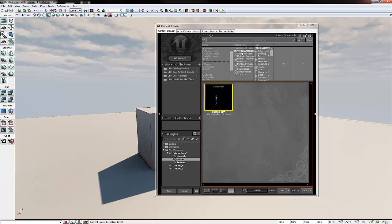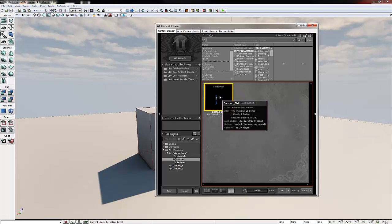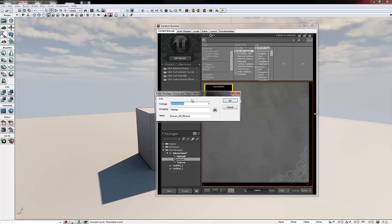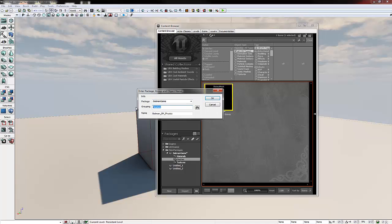Now we're going to create physical asset for our 3D model. Physical asset will basically create our collision for it. So we're going to right click our model and go create new physical asset. Make sure the package name is the same. Change the grouping to physics and we'll change it to Batman underscore physics and click OK.